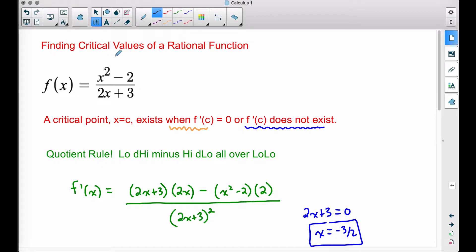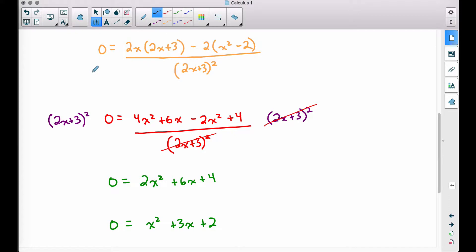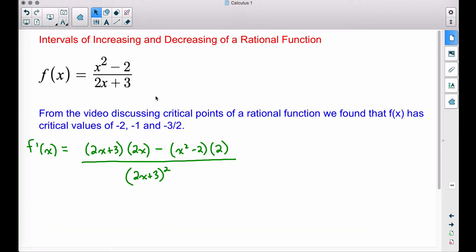In a previous video, we already found the critical values of this rational function. A critical value or point is when the derivative at that particular value is equal to zero, or when the derivative does not exist. In that video, we found the derivative and established one critical point where the derivative is not defined when x equals negative three halves, because substituting that into the denominator gives zero. We then set the derivative equal to zero and solved the quadratic to get two more critical points. I highly encourage you to check that out. We have these three critical points, and I also have the derivative copied over here, which will be helpful in determining the signs of our derivative.